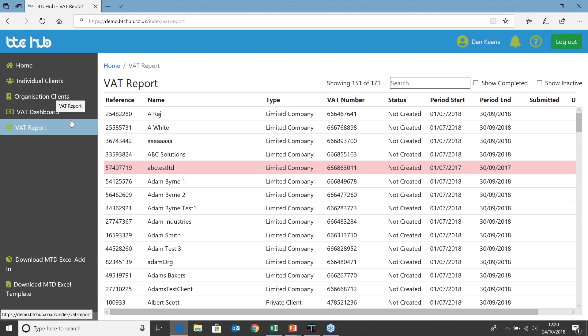We're going to be looking at three different ways of how we can get our VAT data into the BTC Hub. The three methods we're going to look at today are: moving VAT data from a spreadsheet into the BTC Hub, moving VAT data from VT into the BTC Hub, and finally looking at how we can import a CSV file from Sage.